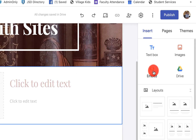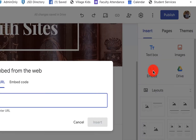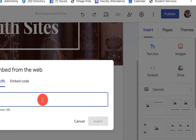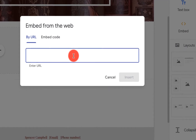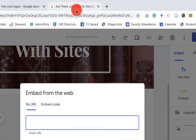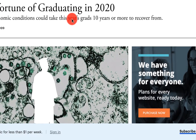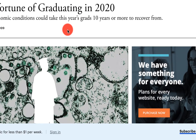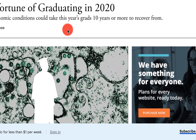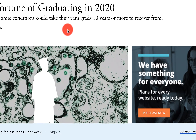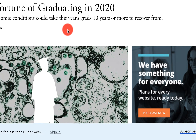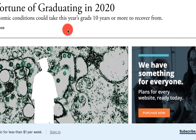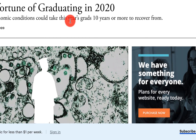We can come over here and click on Embed. When we go to Embed, I've actually gone over to The Atlantic — this is an article that came out last week about the misfortunes of graduating in 2020 in the economy, and there's a lot of information in here that's helpful for students that are just graduating.